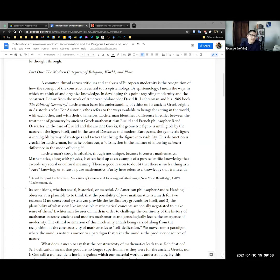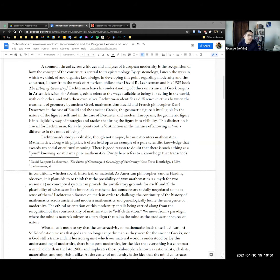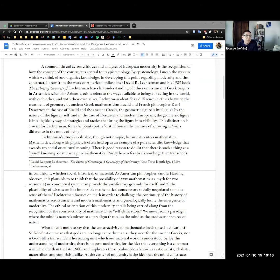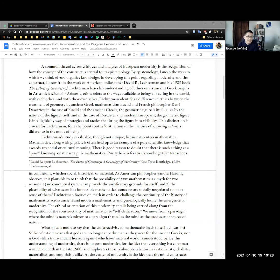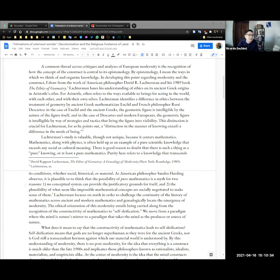Lachterman bases his understanding of ethics on its ancient Greek origins and Aristotle's ethos. For Aristotle, ethos refers to the ways available to beings for acting in the world with each other and with their own selves. Lachterman identifies a difference in ethics between the treatment of geometry by ancient Greek mathematician Euclid and French philosopher René Descartes. In the case of Euclid and the ancient Greeks, the geometric figure is intelligible by the nature of the figure itself. In the case of Descartes and modern Europeans, the geometric figure is intelligible by way of strategies and tactics that bring that figure into visibility. This distinction is crucial for Lachterman, where he points out a distinction in the manner of knowing entails a difference in the mode of being.